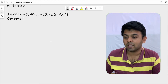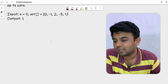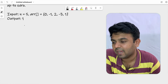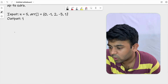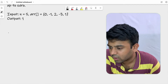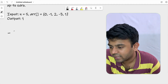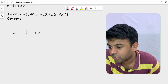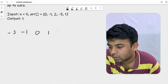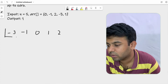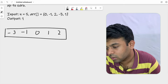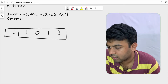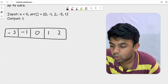First, we are going to sort this array. So the sorted version of the array will be: minus 3, minus 1, 0, 1, and 2. That is the sorted array.